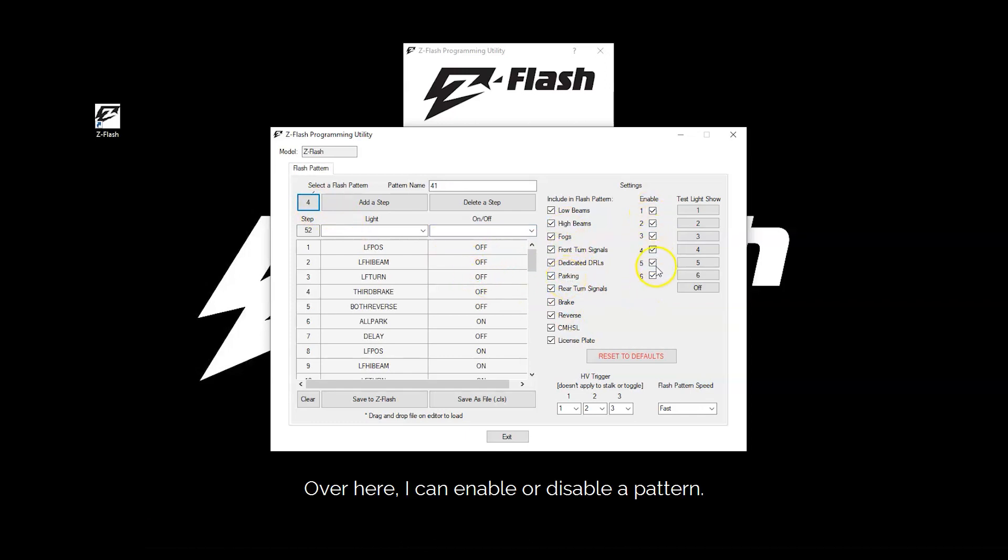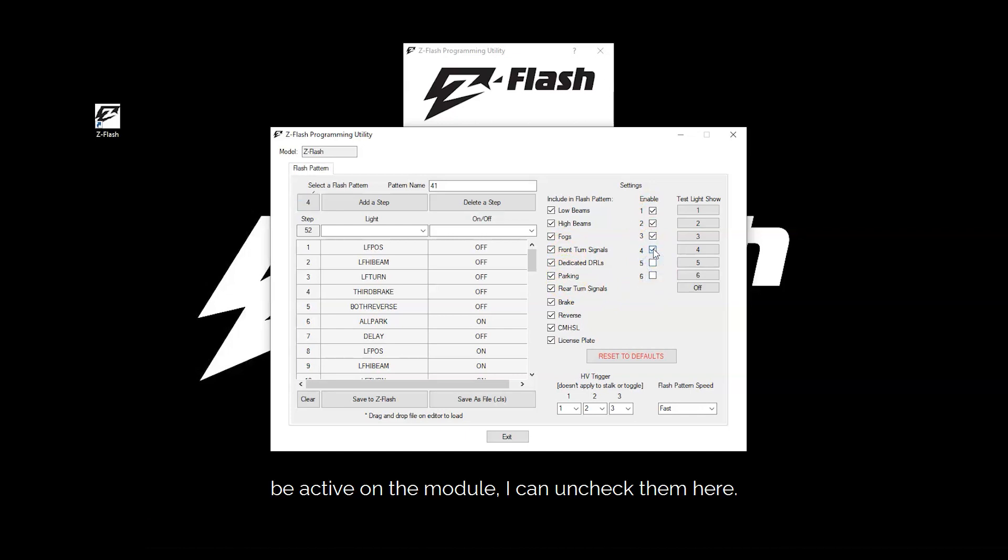Over here I can enable or disable the pattern. So if I don't want all my patterns to be active on the module, I can uncheck them here.